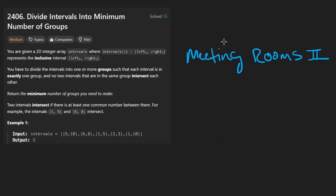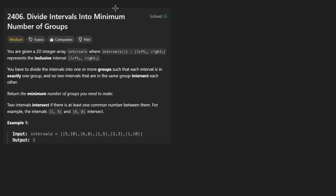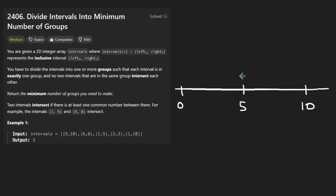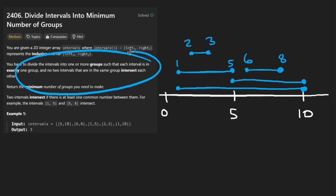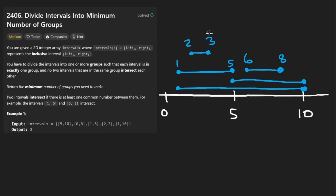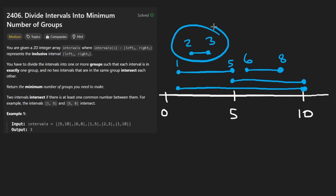Anyway, I'm going to be explaining this problem from scratch, so if you haven't solved it, don't worry. We're given some intervals, so I'm going to draw them out. We have one interval from 5 to 10 inclusive — the endpoints are included. We also have 6 to 8, 1 to 5, 2 to 3, and 1 to 10. The problem says we want to divide them into groups where each interval only falls into one group and does not overlap — or intersect — with any other interval in that group.